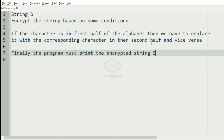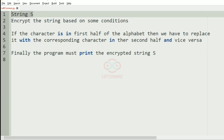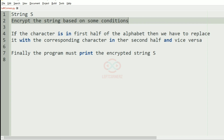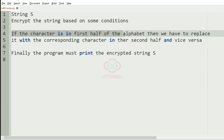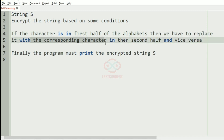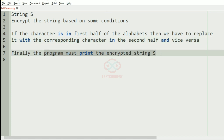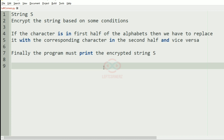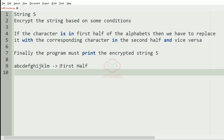Finally the program must print the encrypted string as the output. So first we accept the string, then encrypt it based on conditions: if the character is in the first half of the alphabet we replace it with the corresponding character in the second half, and vice versa. The first half of the alphabet means A to M, and the remaining alphabets are the second half.